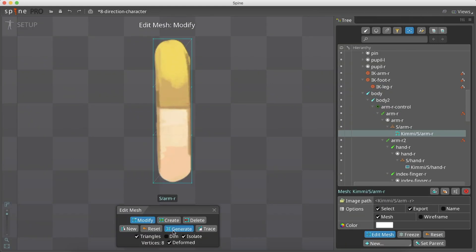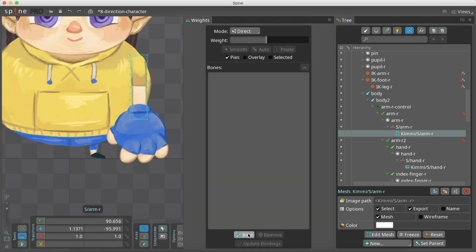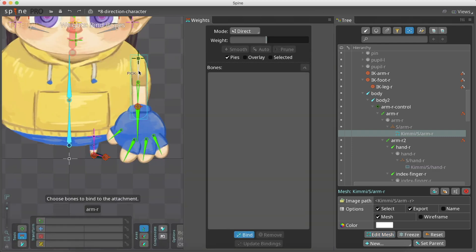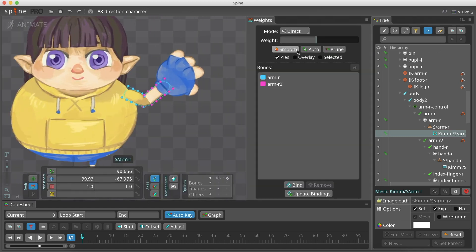We create a new mesh for the arm and bind it to the arm bones. Adjust the weights to get a smooth bending of the arm.